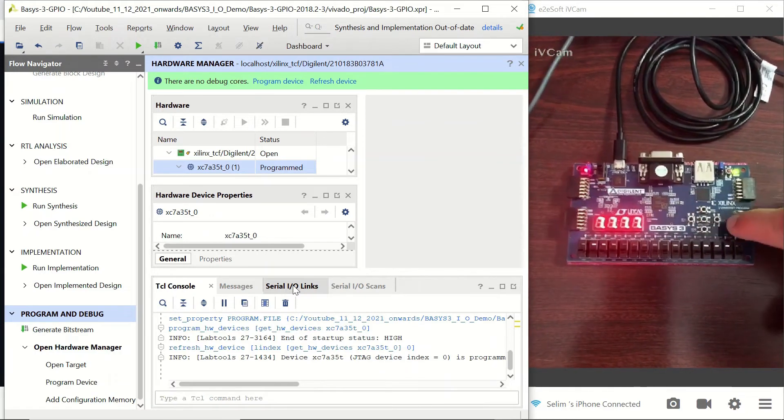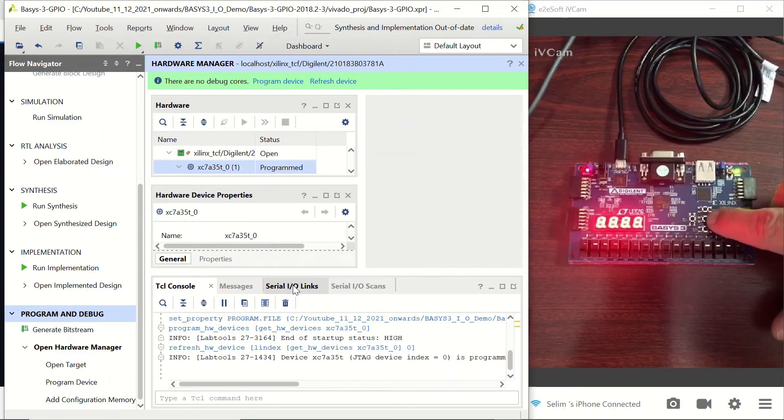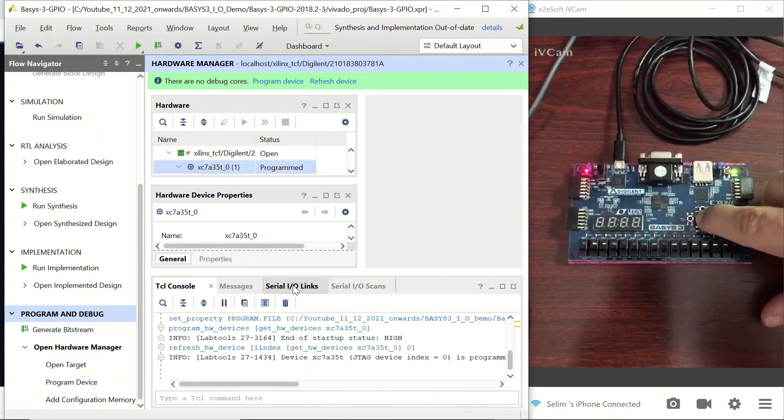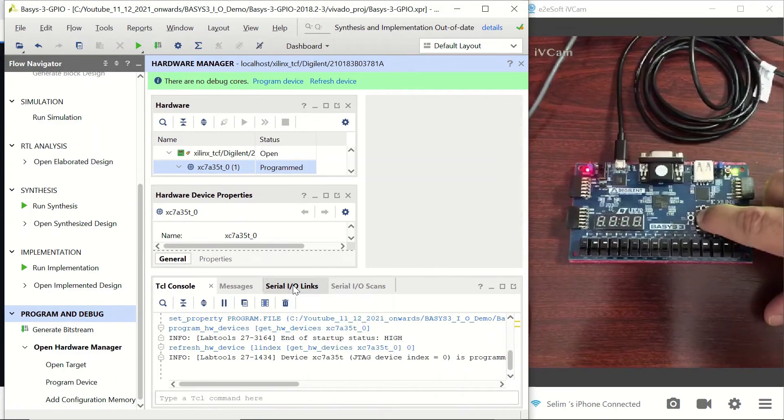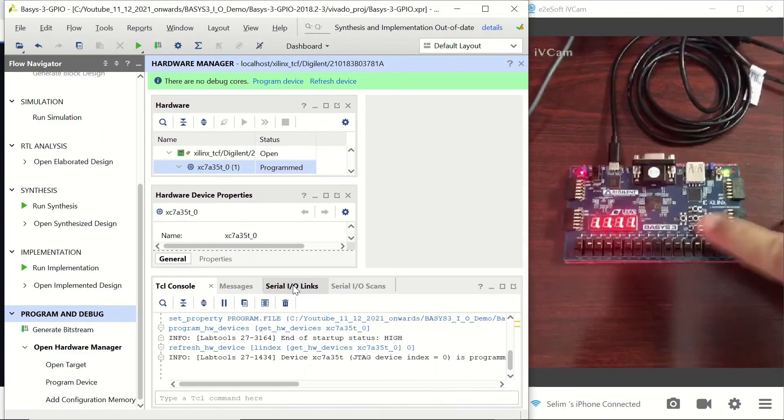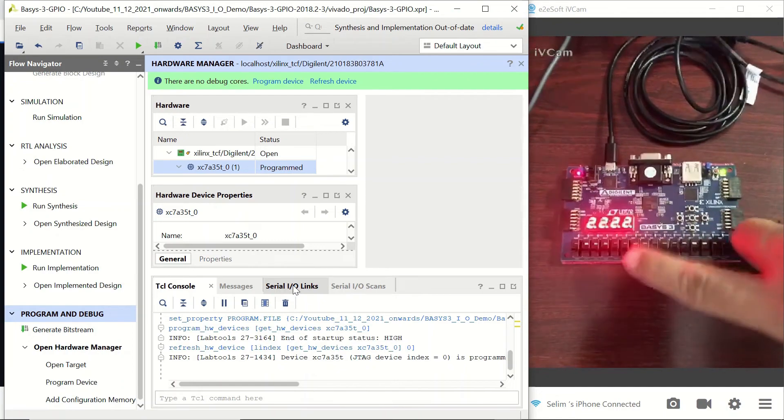The center button is going to disable all of the segments and reset the counter.